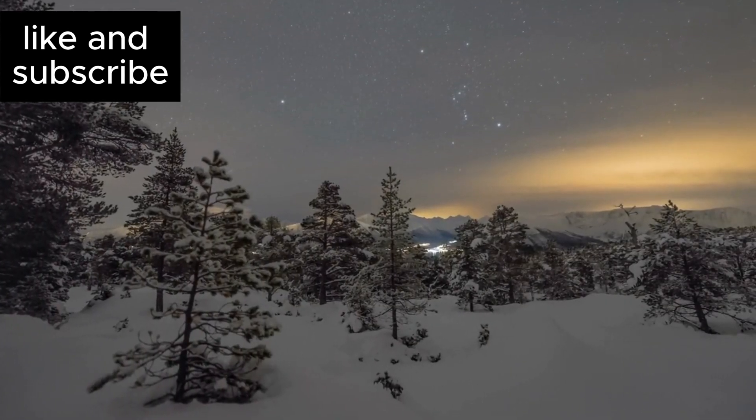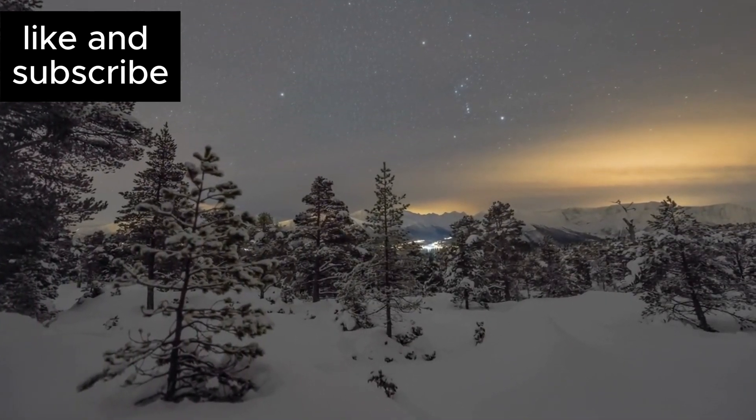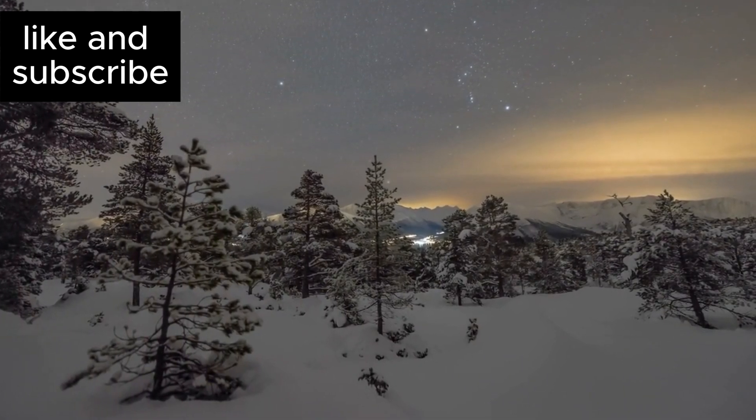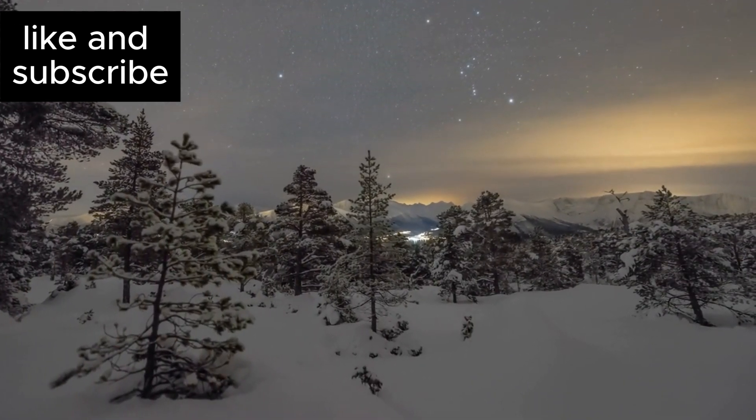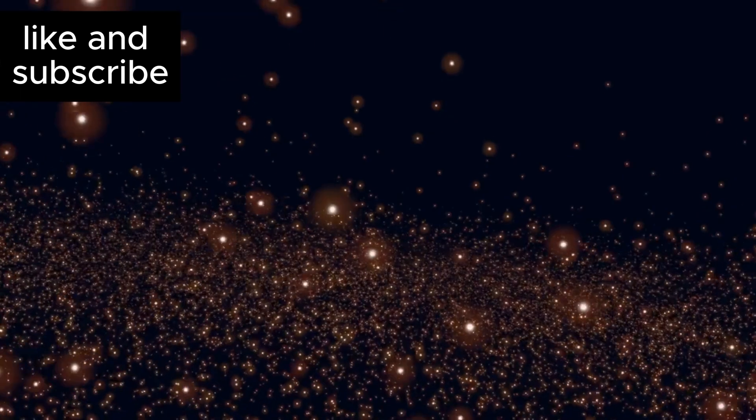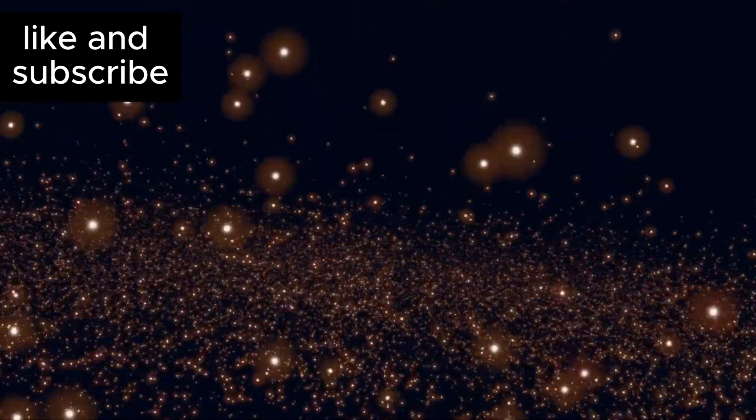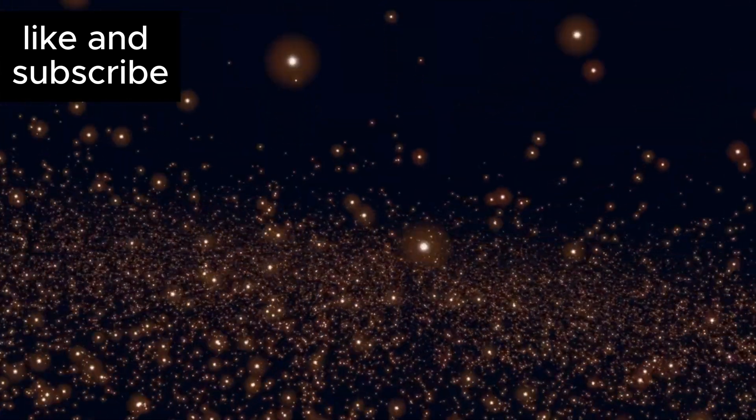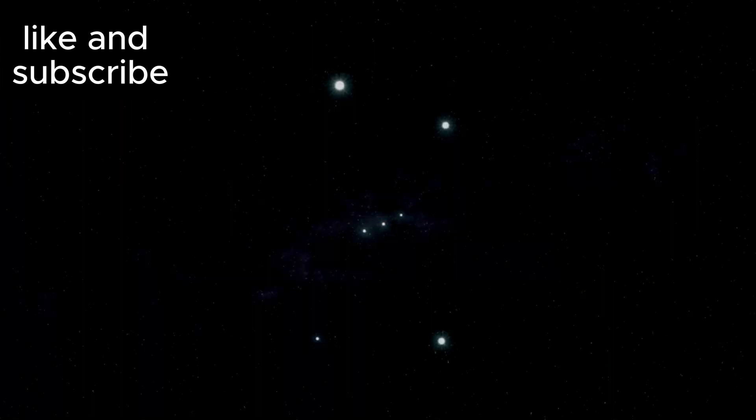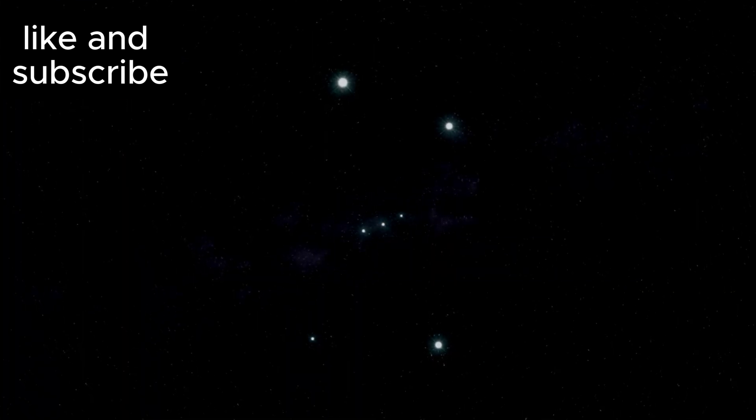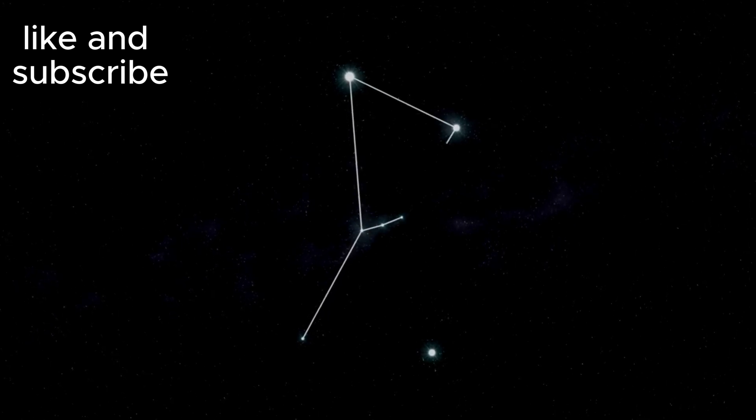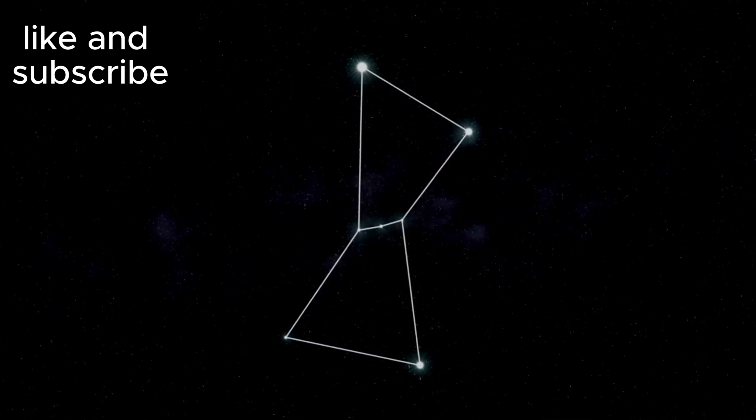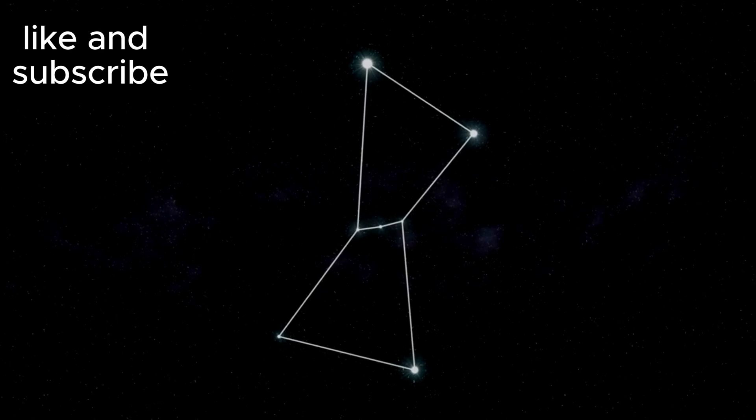Betelgeuse, the magnificent red supergiant located in the constellation Orion, has fascinated astronomers and casual stargazers alike for centuries. Known for its enormous size and glowing brilliance, Betelgeuse has captured the public imagination. The star is part of the Orion constellation, one of the most recognizable patterns in the night sky, and has been a key fixture in both ancient myths and modern astronomy.